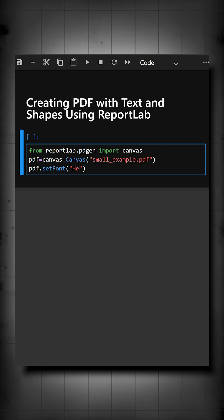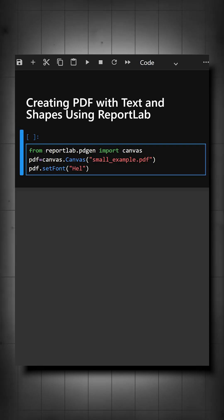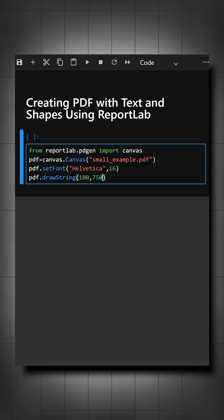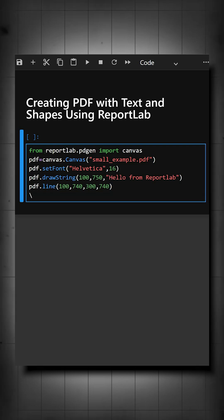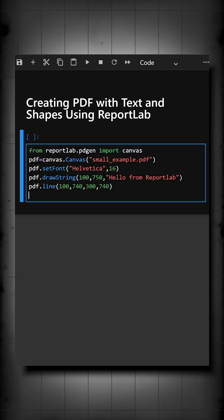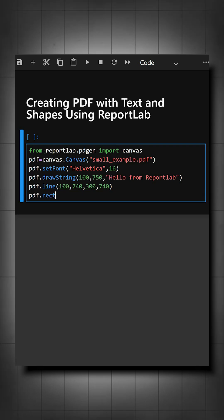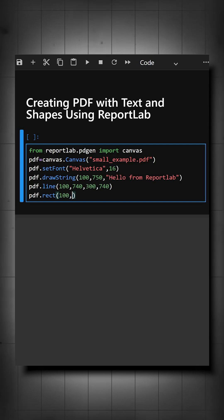Here we are defining the font we want in the PDF. This is the text we need in our PDF, and now we'll draw a line. In this resolution, we are drawing a line, and now we'll draw a rectangle here. And similarly, we can draw a triangle, square, circle.